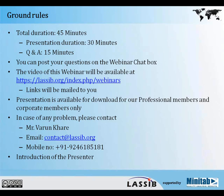Before we move on to the presentation, here are some ground rules. The total duration of the webinar will be 45 minutes — 30 minutes for the presentation and 15 minutes for question and answer. You can post your questions in the webinar chat box on the right-hand side of your screen. The video will be available at the link provided on screen, and will also be mailed to you. Presentation download is available for professional and corporate members only.